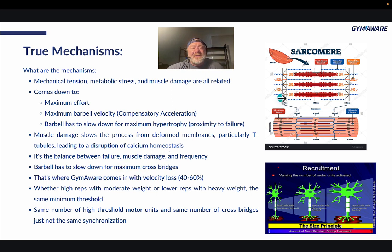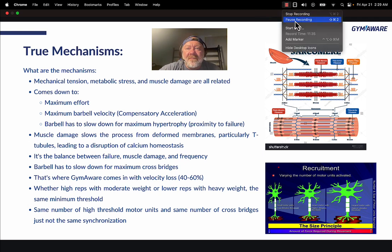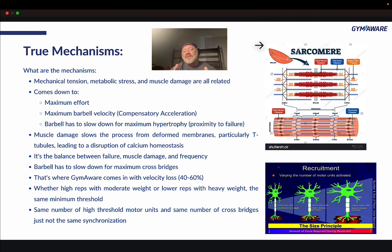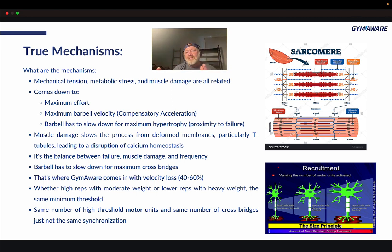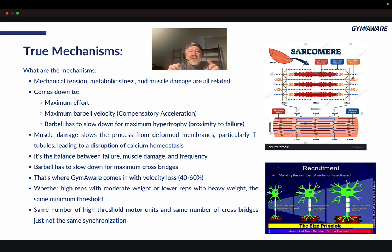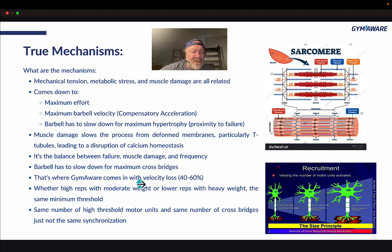The barbell has to slow down for maximum amounts of cross bridges. Most of you know the sliding filament theory — myosin grabs the active site of actin, performs the power stroke, causing everything to shorten, basically pulling. Without the maximum amount of that happening, you can't create the maximum amount of hypertrophy. If the bar is going too fast, the maximum number of myosin heads cannot grab the maximum amount of actin. You can't always lift super fast with light weights and expect muscle to grow.